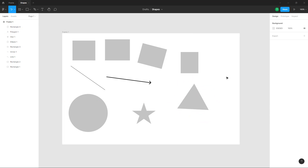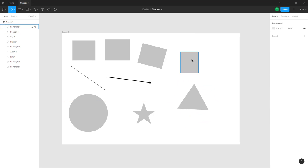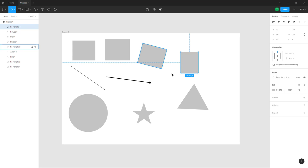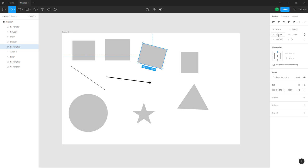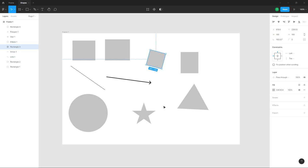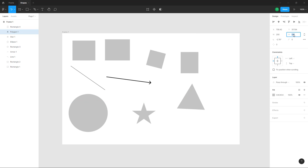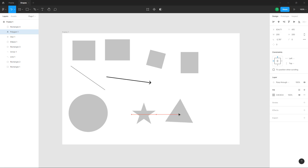Once you click on a shape, on the right-hand side you get the shape properties where you can set the exact width and height. For example, it may be set to 156 by 128 pixels — you can change it to 100 by 100, or set the width and height to 200 by 200.